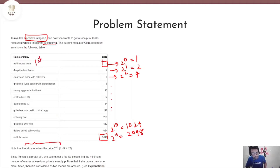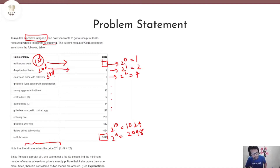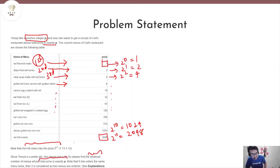Assume that the first menu item has the price 2 power 0, the second menu item has the price 2 power 1, the third menu item has the price 2 power 2, the fourth menu item has the price 2 power 3, and so on and so forth. Now Tomya wants to find the minimum number of menus that have to be ordered such that the total price is exactly P.